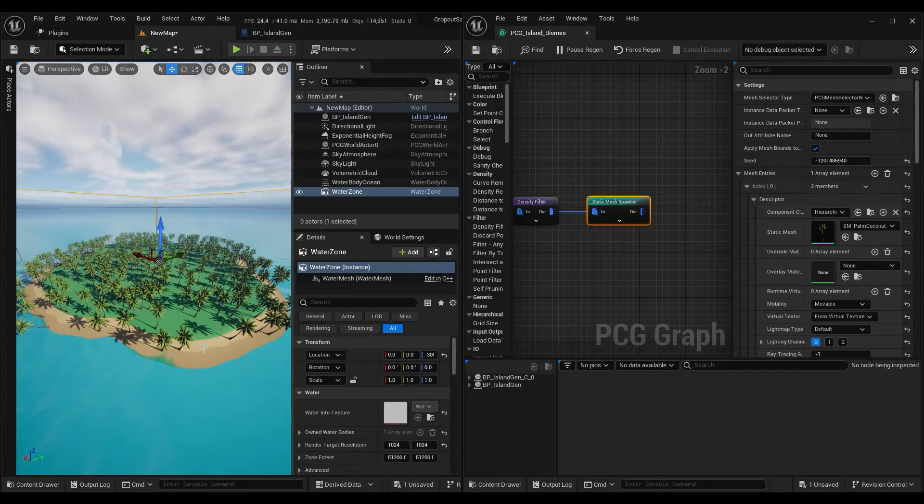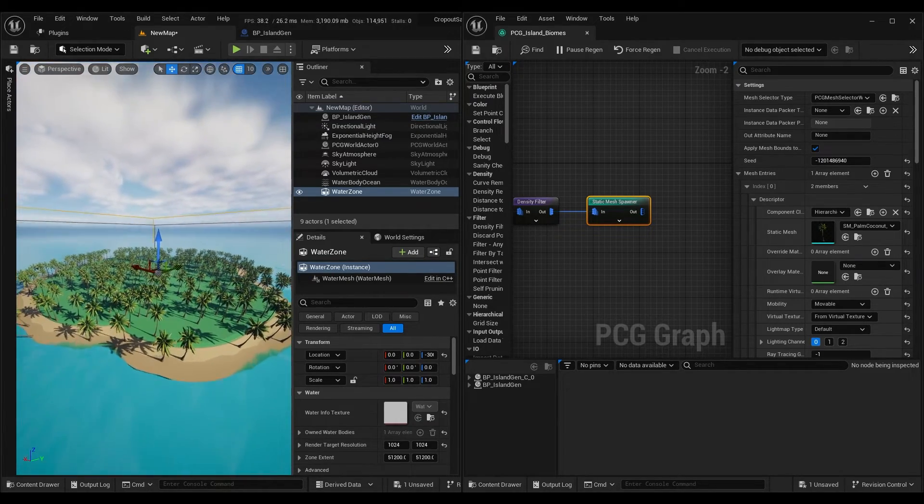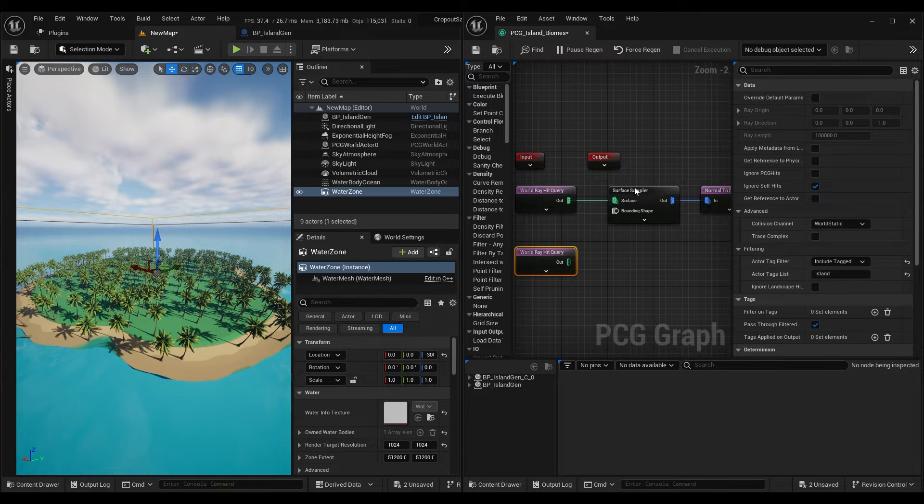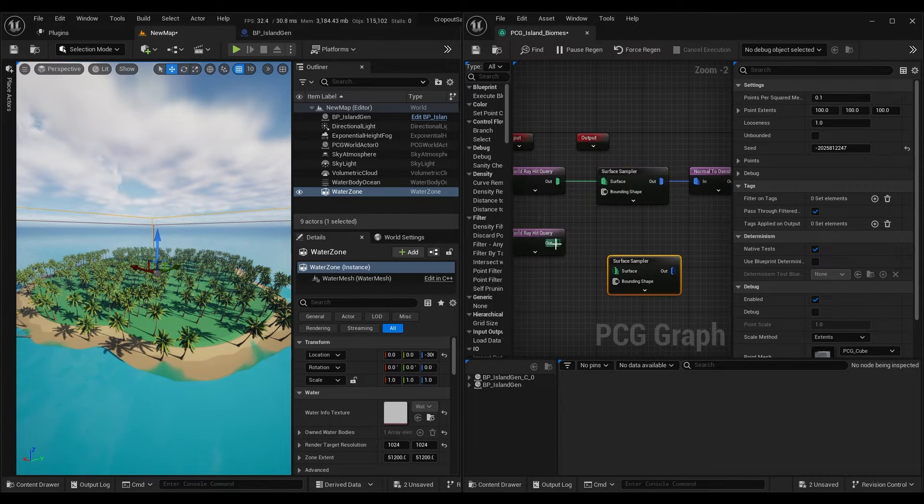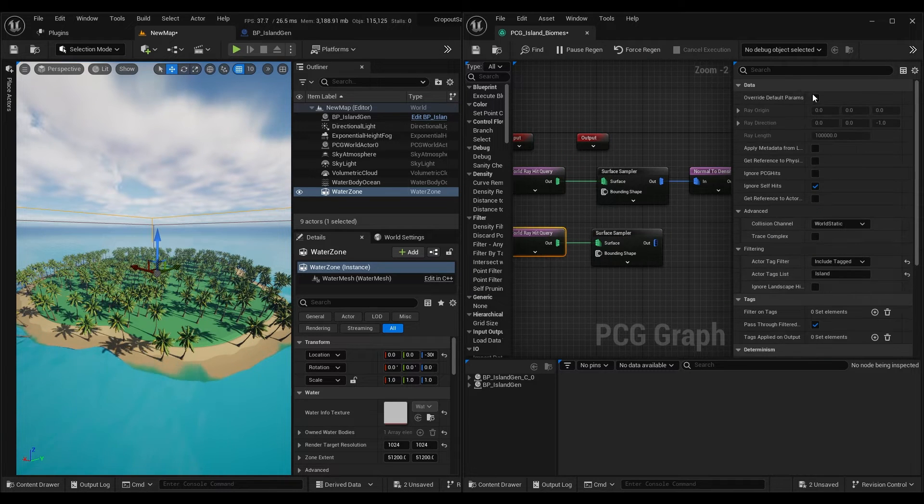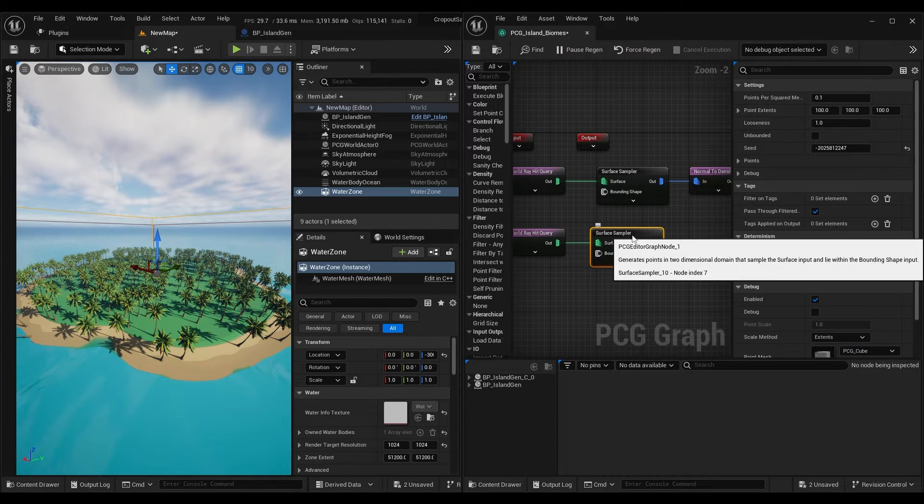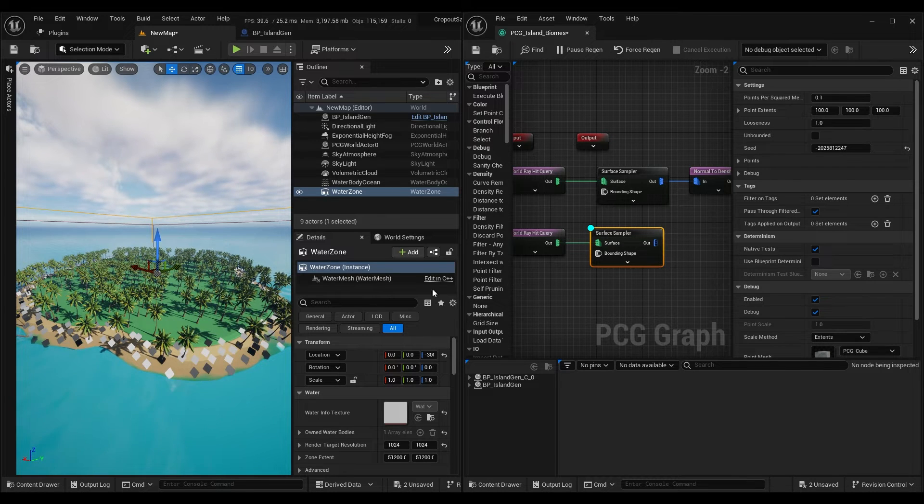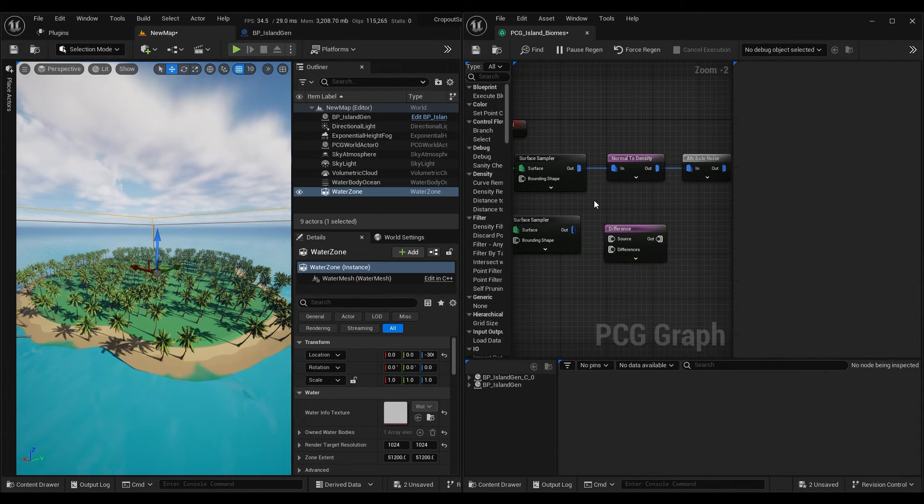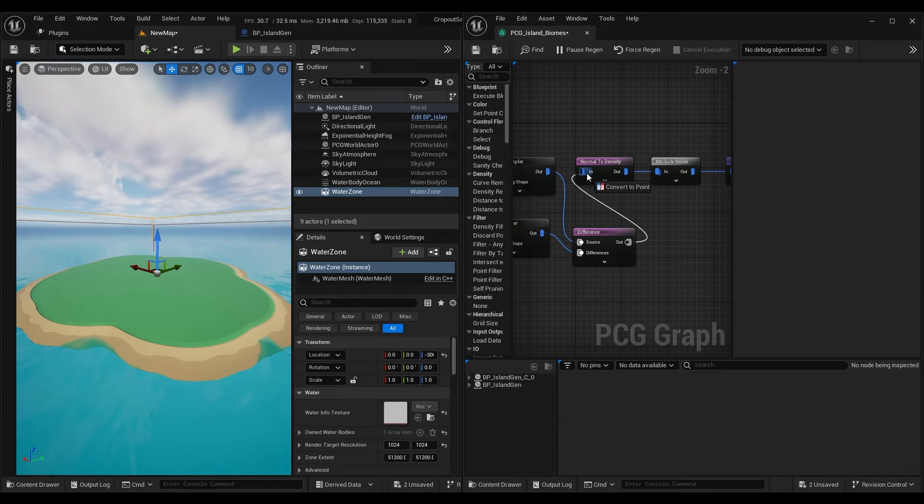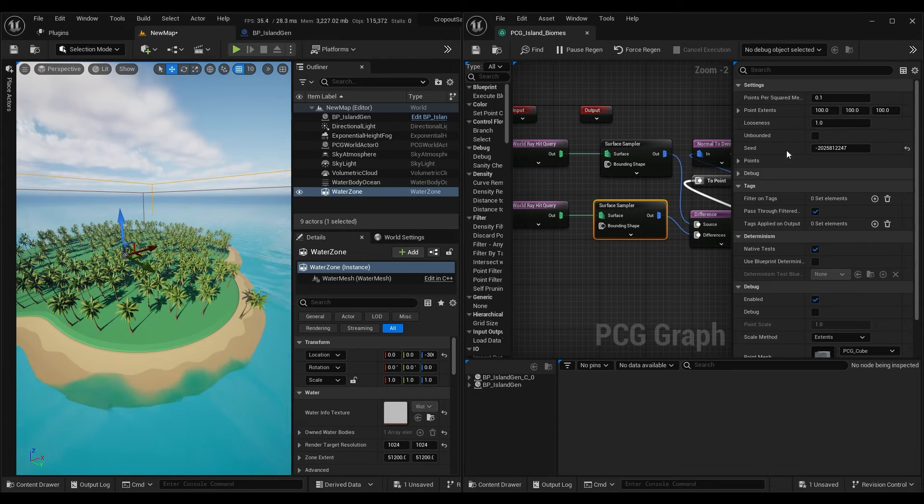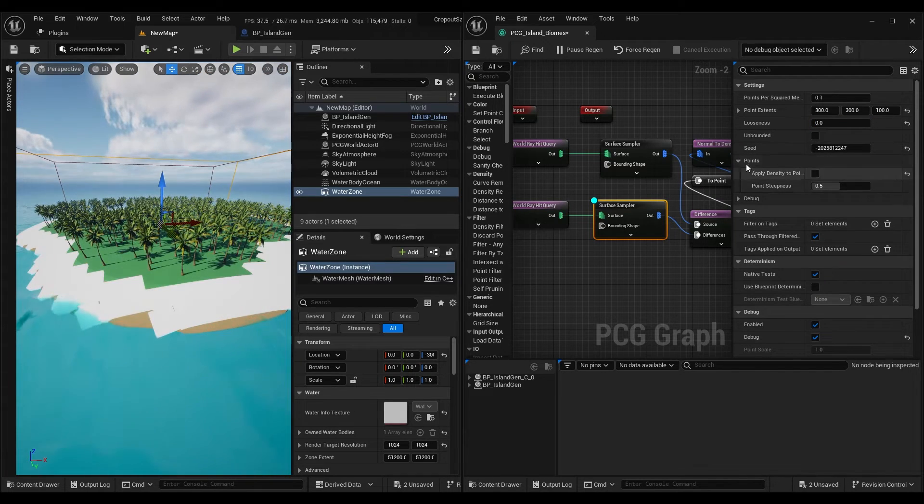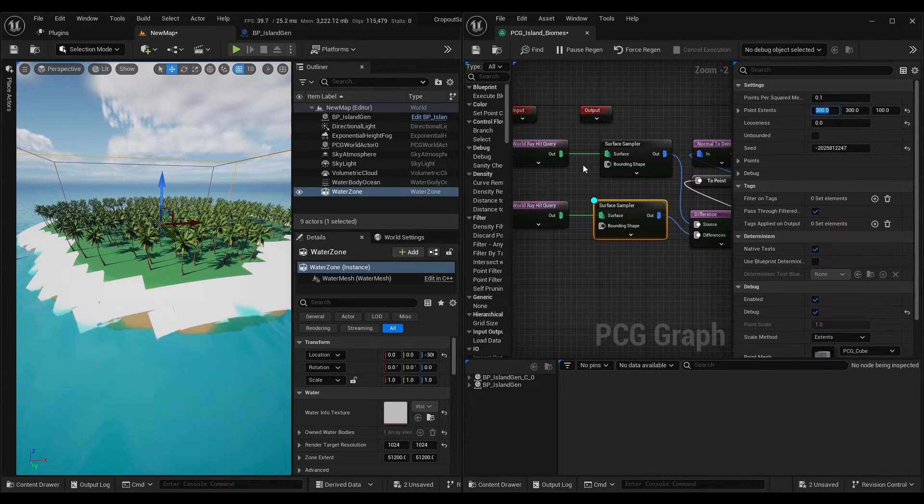If you don't want trees to spawn on sand or you want to spawn something else, we can add another hit query and surface sampler. Then in hit query enable parameter override. Default settings work fine for this island. We can add difference node. Then in surface sampler set looseness to zero. Disable steepness filter and play with point size.